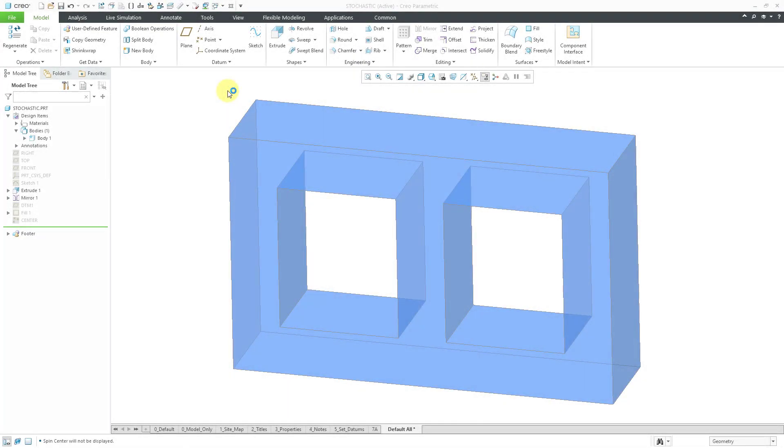In Creo Parametric, you can create lattices for additive manufacturing using a stochastic method. Stochastic means that it is based on a random probability distribution. The reason that you would want to use a randomly distributed structure for a lattice is that it's better under compression and shear loading versus regular beam-based lattices.